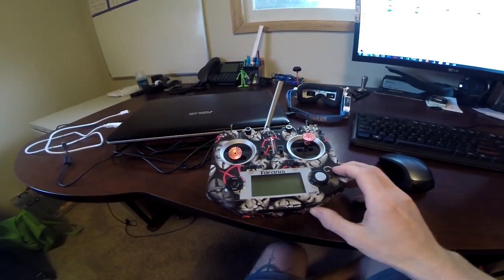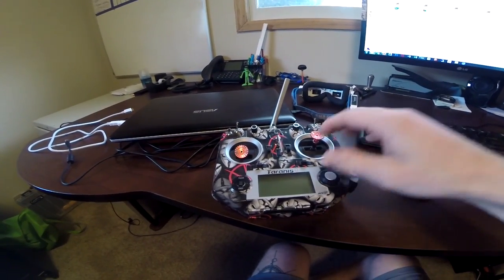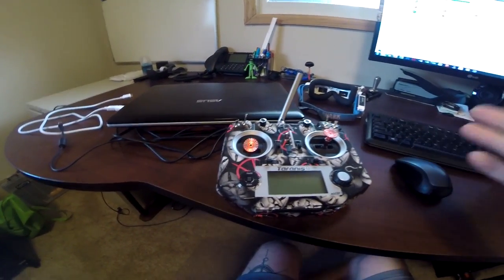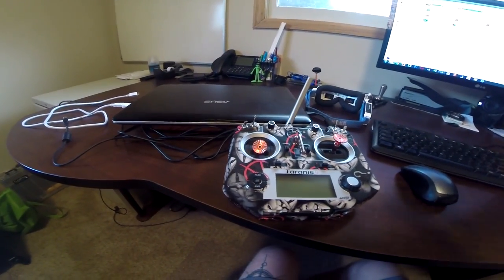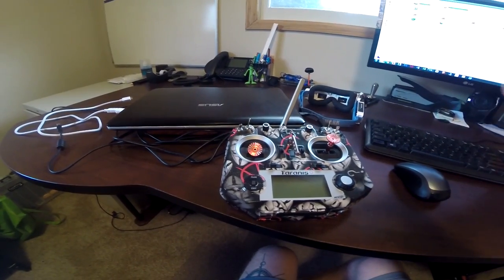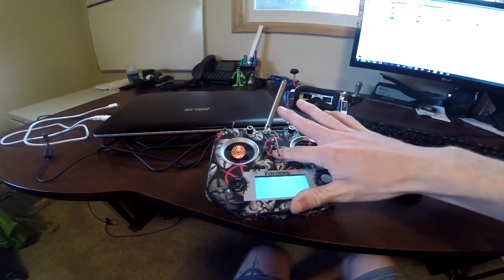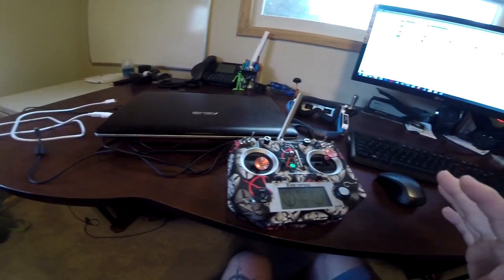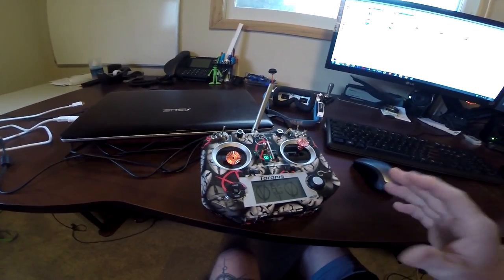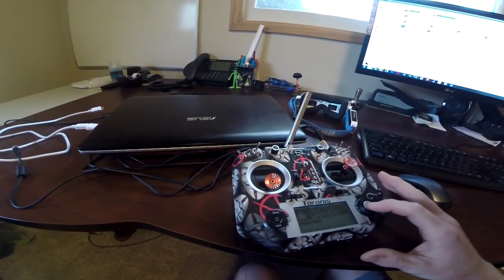So first, I have a Taranis QX7, so whatever your Taranis or Spectrum controller is, you'll want to set it up roughly the same. There's a lot of videos already out here like this, so I'm not really going to go over it.